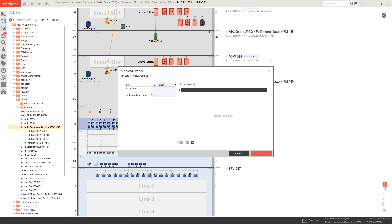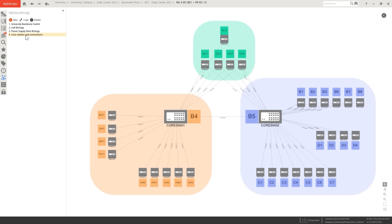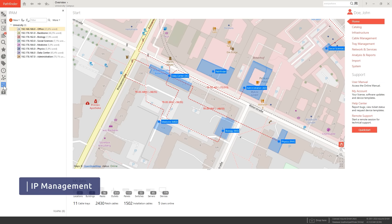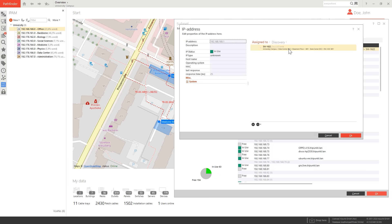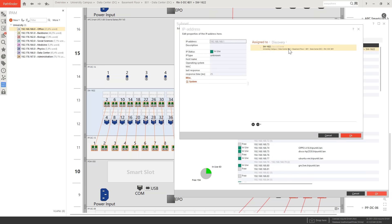Create logical and physical views with the network map in seconds. Scan your network to discover active devices and manage subnets. Assign IPs to network components and detect port state changes.